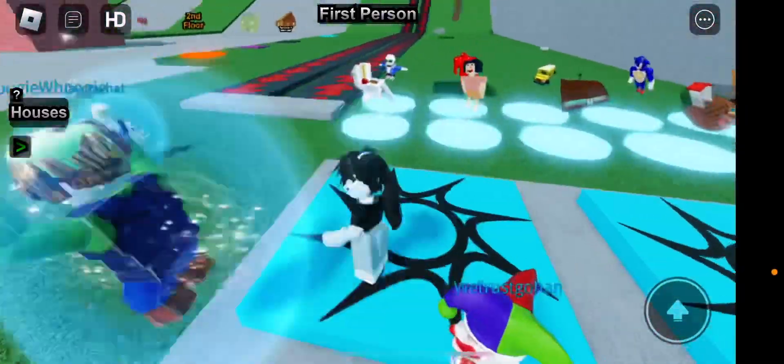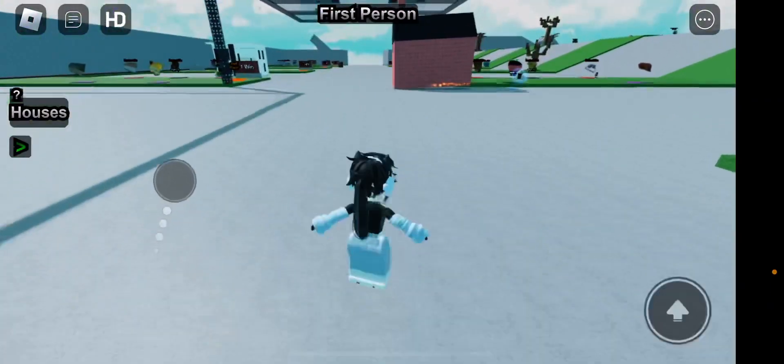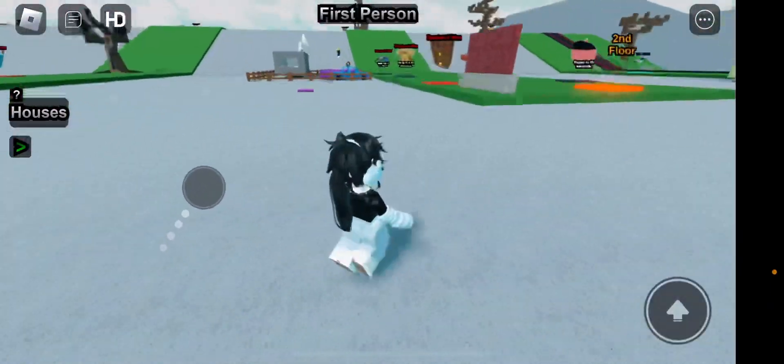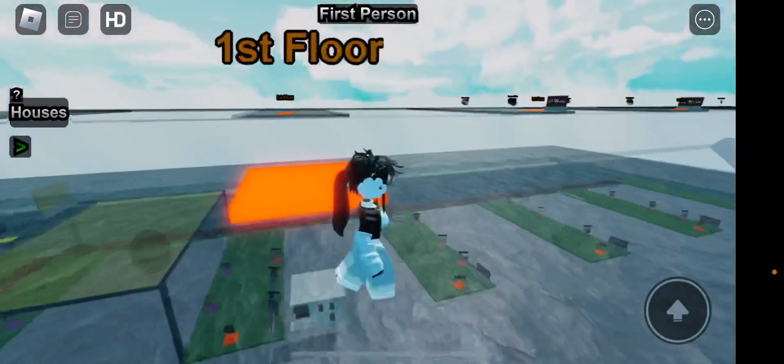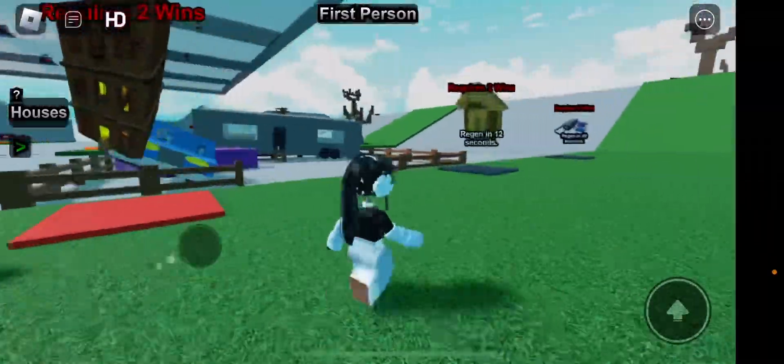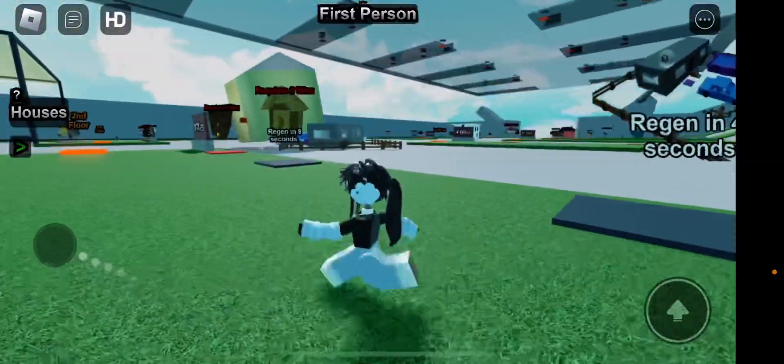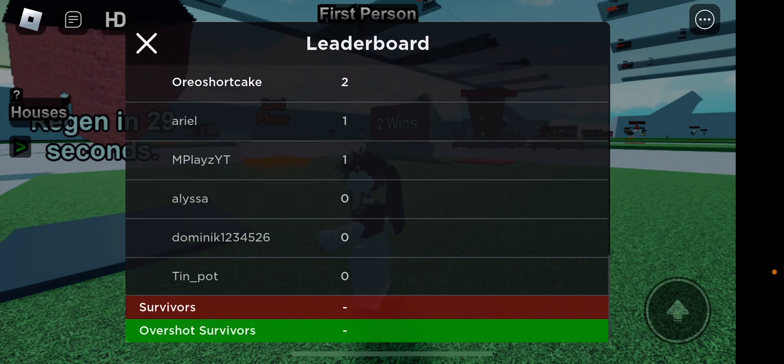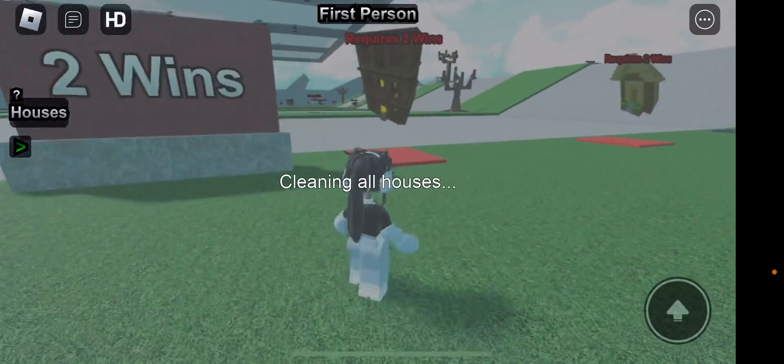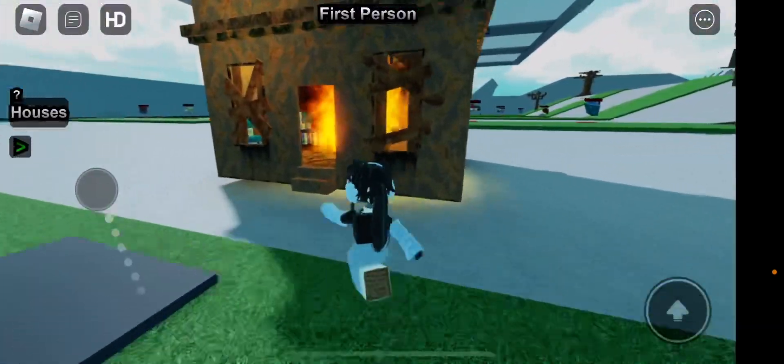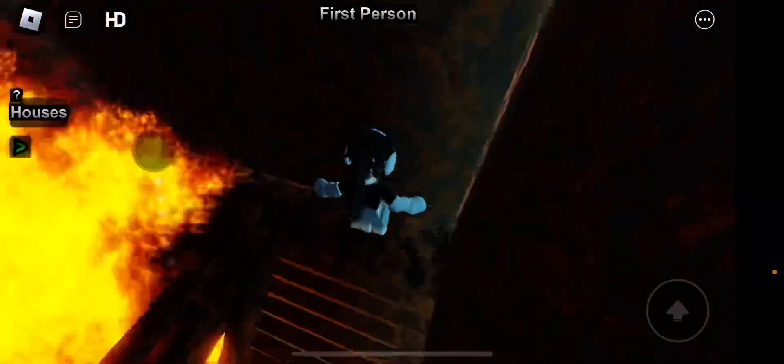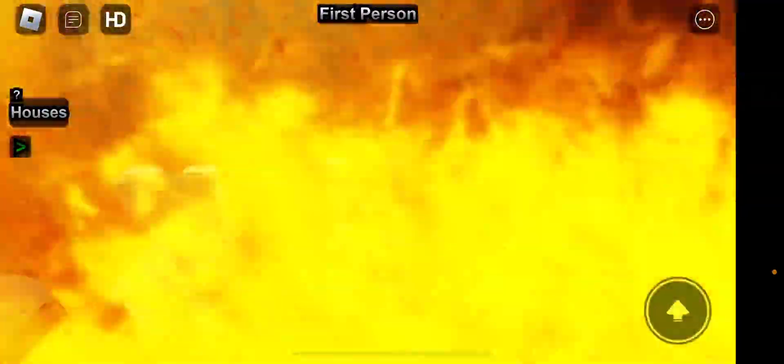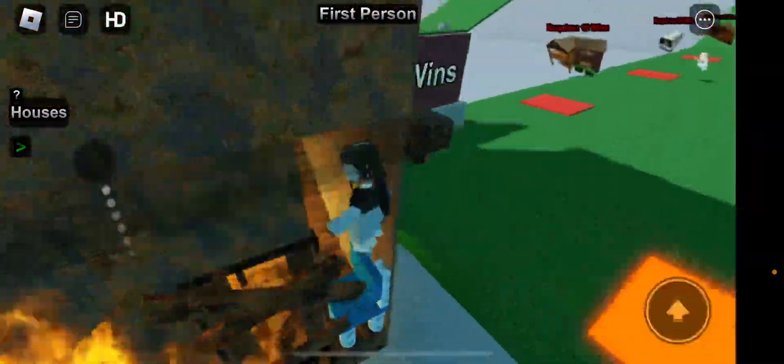Hi guys, today we're going to be playing this game called House Tumble. Basically, you choose a house and then you have to survive. For example, I have two wins. I get to choose this one or this one, so I'm going to be choosing this one.